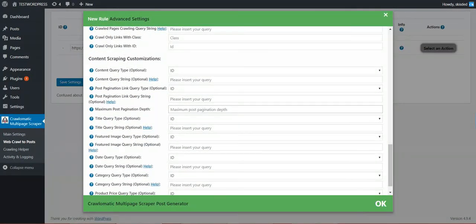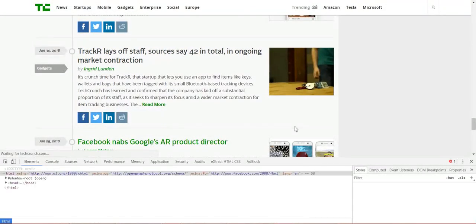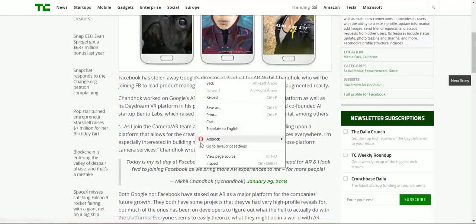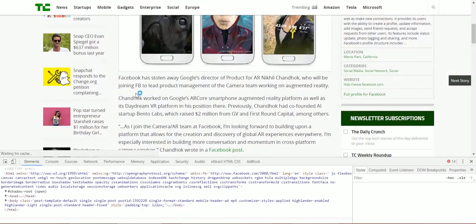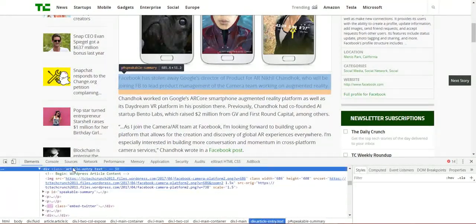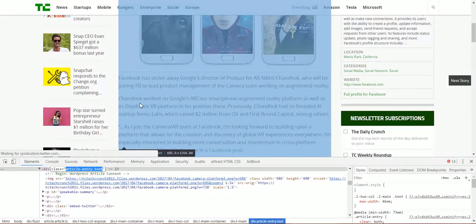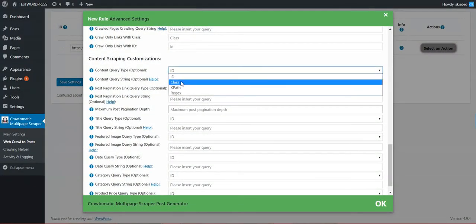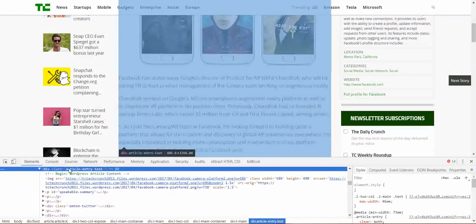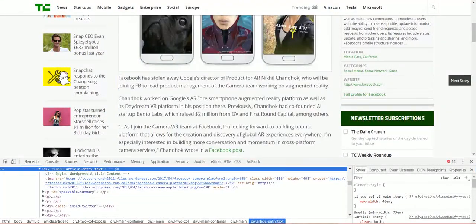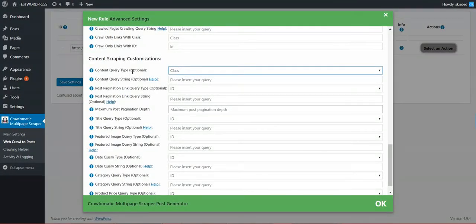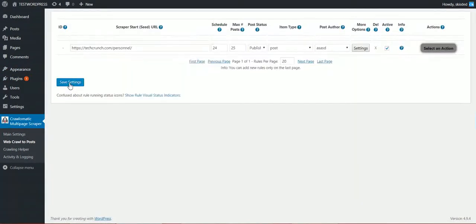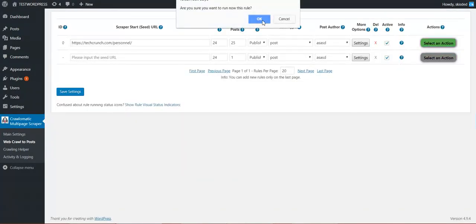Now we have to define the content. We have to instruct the plugin from where it should extract the content of the full post. For this we must go on article. Click inspect on article. And copy the HTML selector for the article, which in this case is article entry text. So content query type is class, and query string is this. Now all we have to do is save settings. And we can start running our rule.